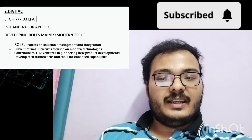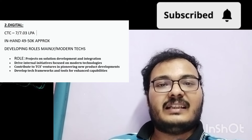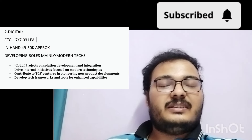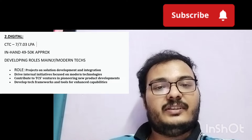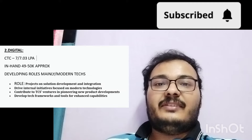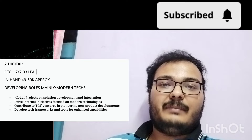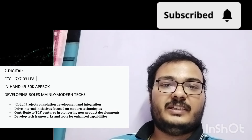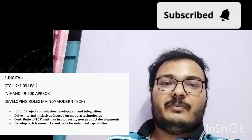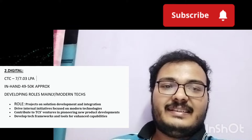For TCS Digital, the CTC is 7 LPA for UG and 7.03 LPA for PG — not much difference between the two. The in-hand enhanced salary for TCS Digital is approximately 49,000 to 50,000 rupees per month. Note that additional allowances such as night shift allowances may apply depending on your project, but the general in-hand figure is around 49,000 to 50,000 rupees.